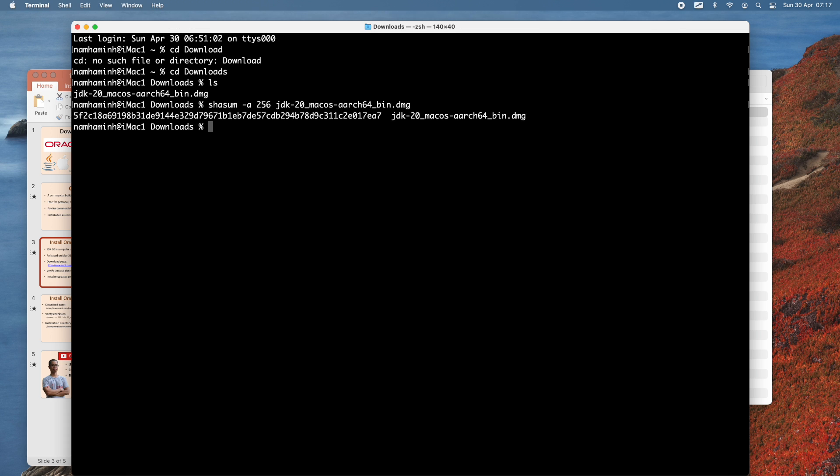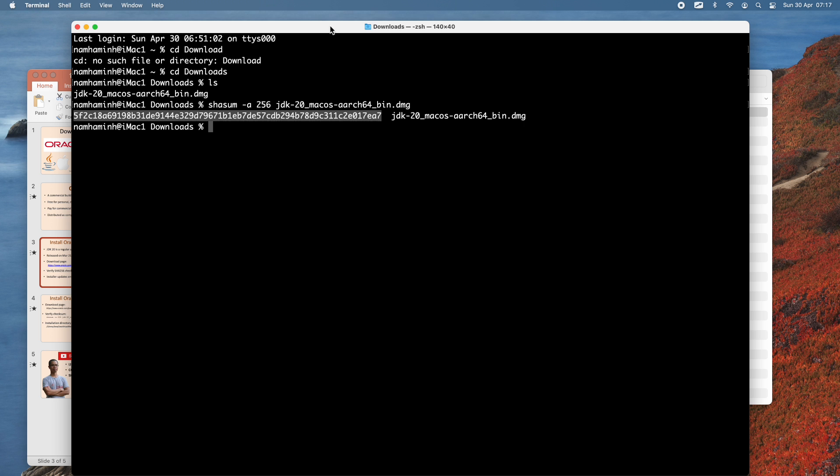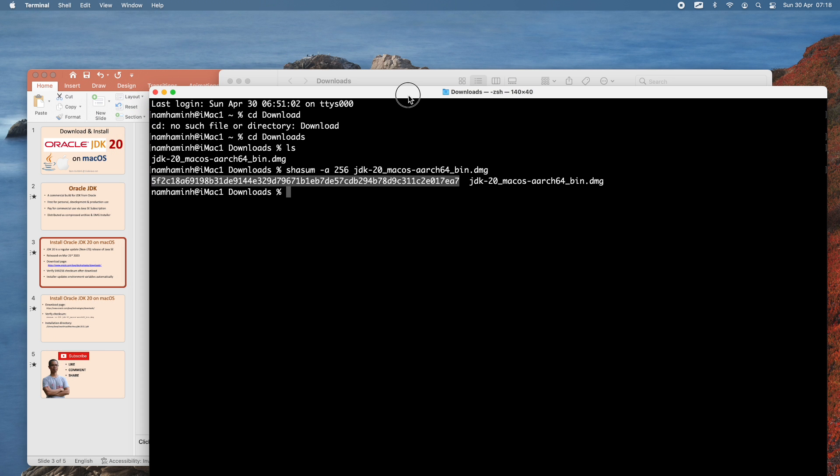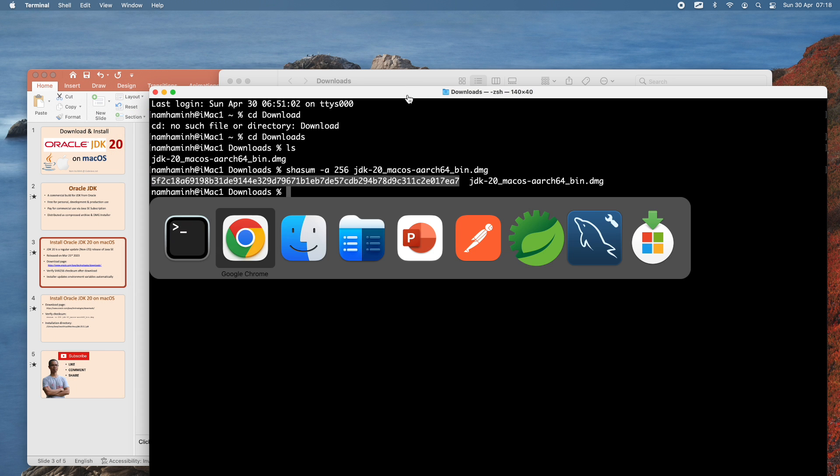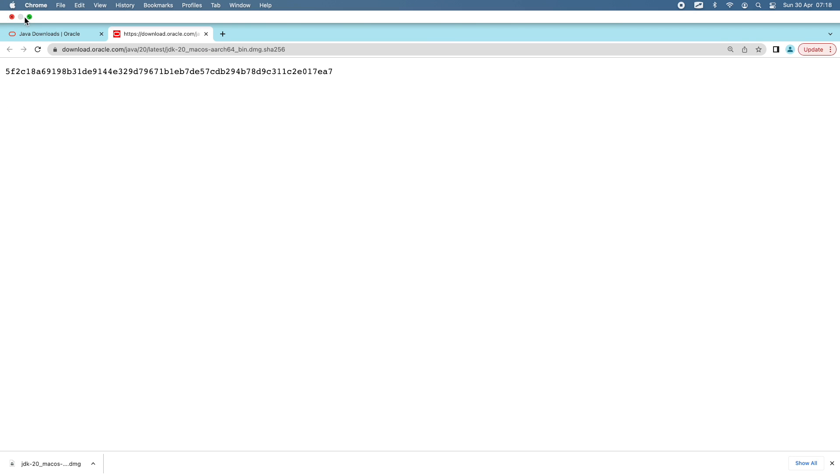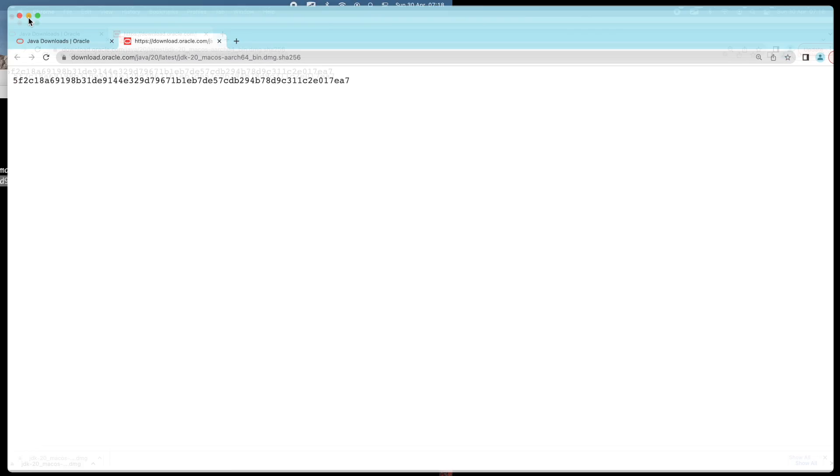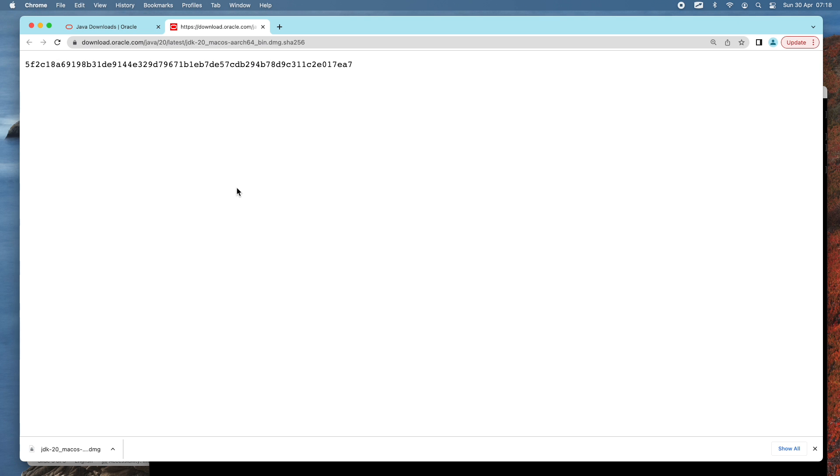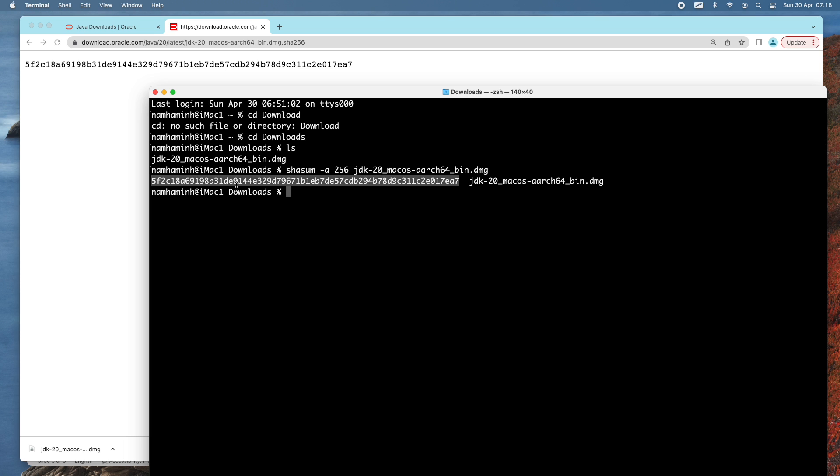You can see it prints the SHA256 checksum of the DMZ file here, and we should compare this value against the value published here on the list on Oracle website. You see both are identical. That means I can safely use the DMZ file to install JDK 20 on my macOS.